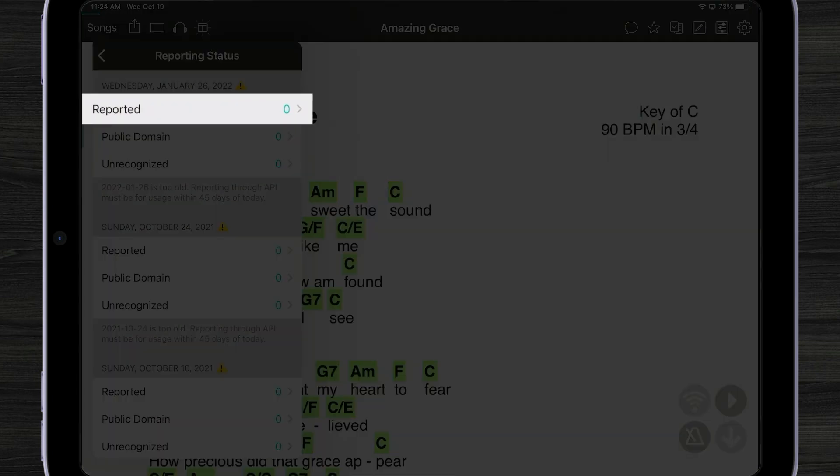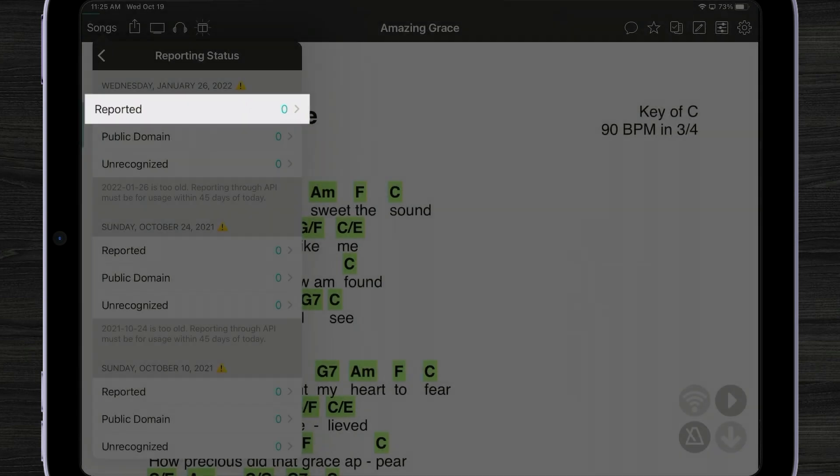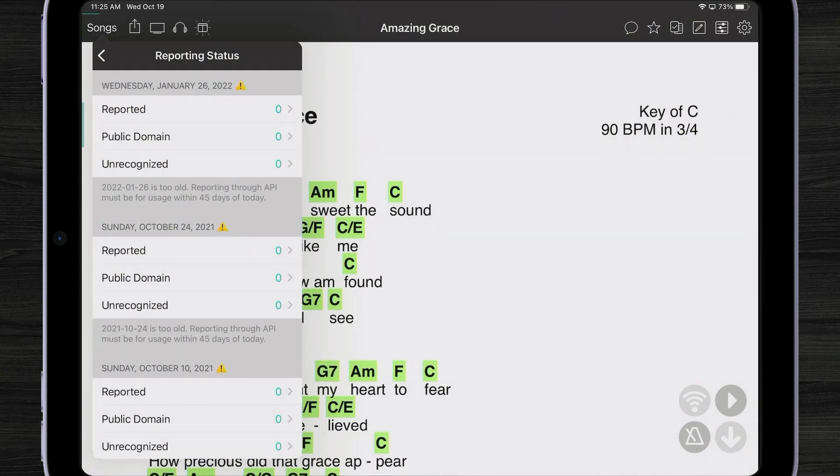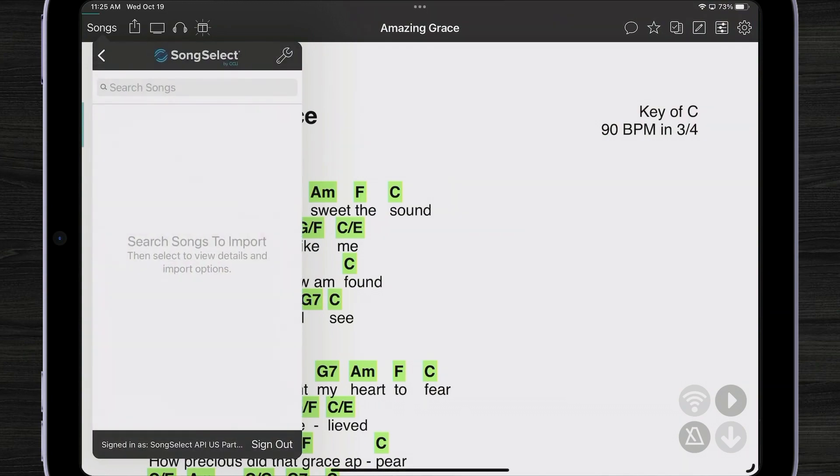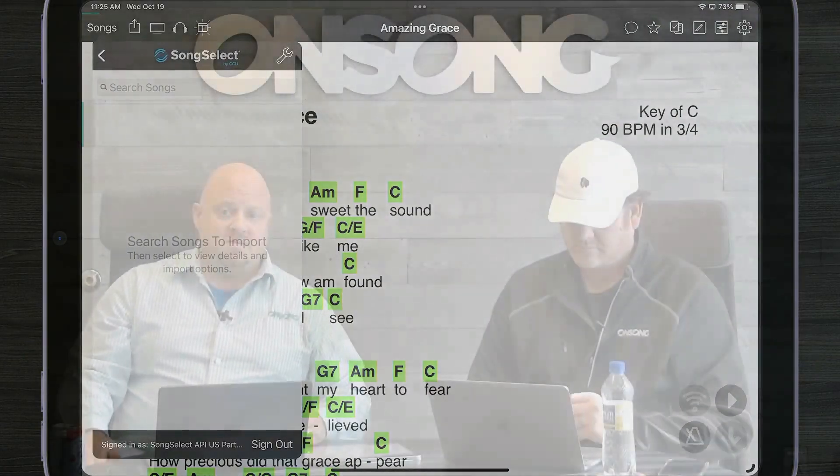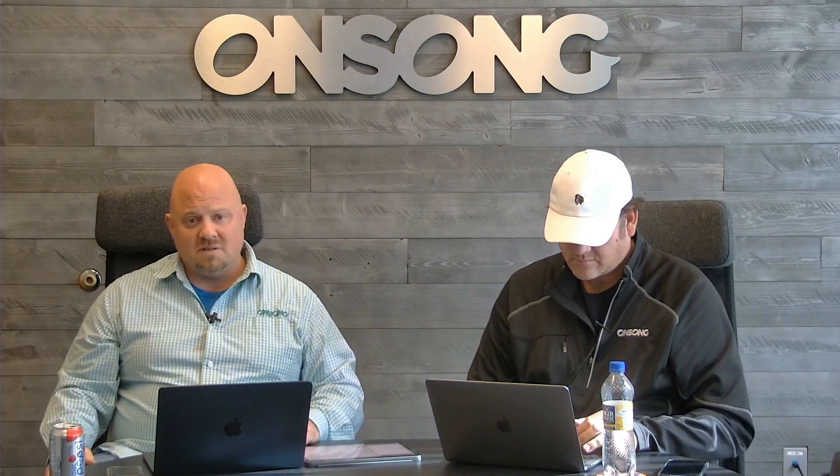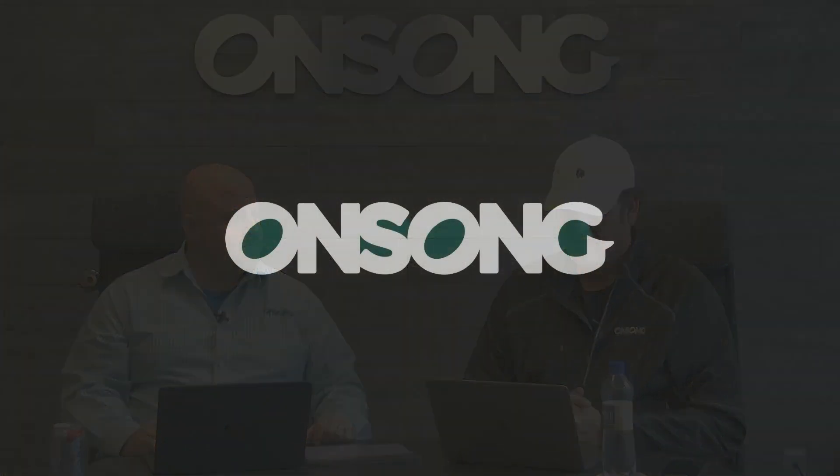If you tap on reported songs, it will show you all the songs. If you try to delete one, it will tell you to go to the SongSelect website where you can make tweaks. We think that's a game changer, making your life easier if you're in a house of worship—less things to worry about.